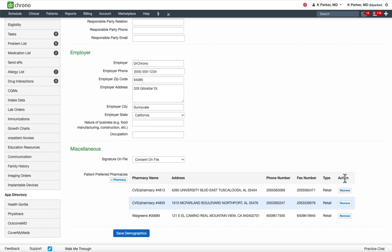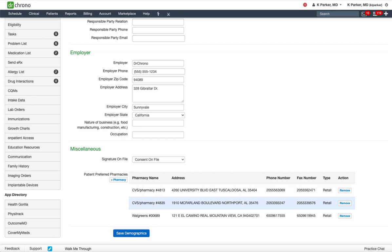To add additional pharmacies, simply repeat the same steps by adding the pharmacy from the radio button. Now let's move on to the second area in the patient's chart where multiple favorite patient pharmacies can be added.